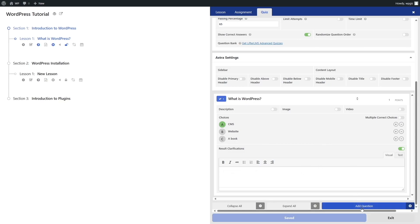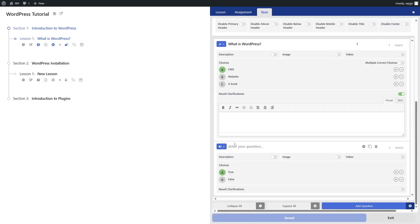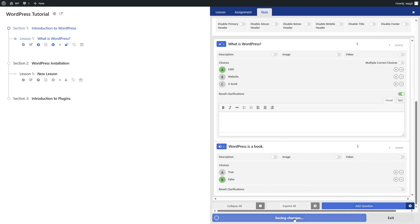We can also add another question. This time let's add true or false. I'll write in my question and choose the correct answer, which is false. Now I can save changes. That is how you can add questions to your lessons.